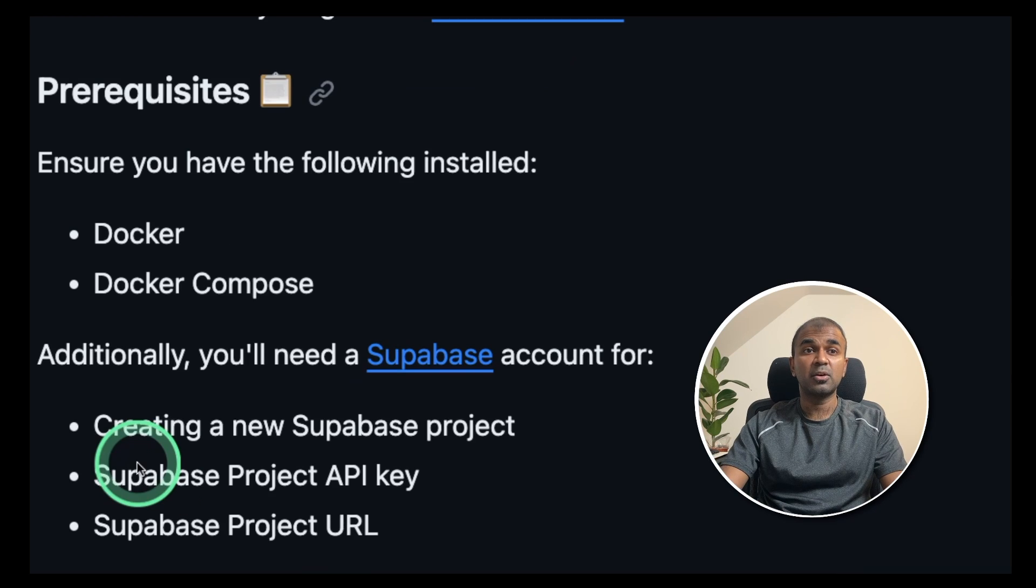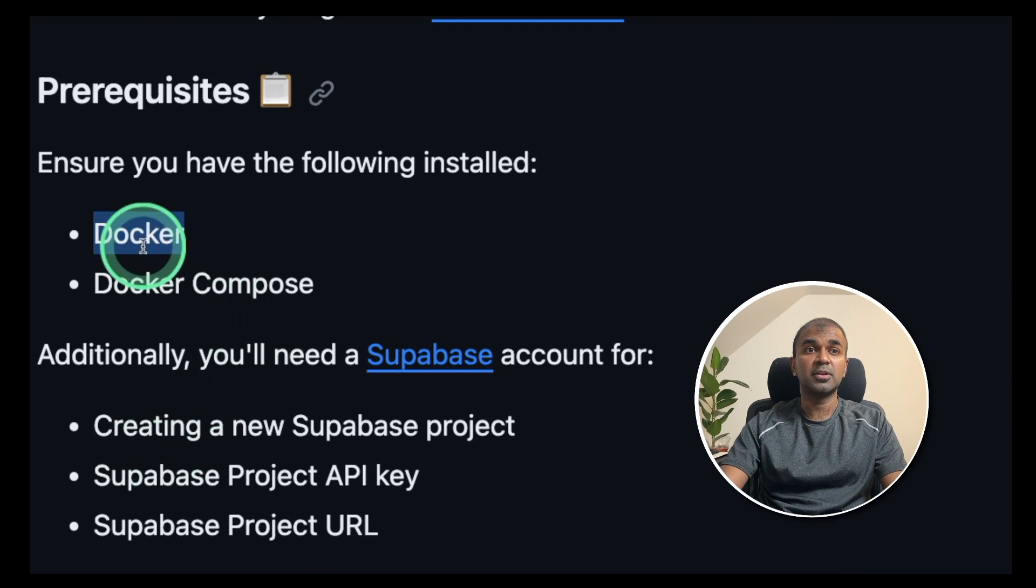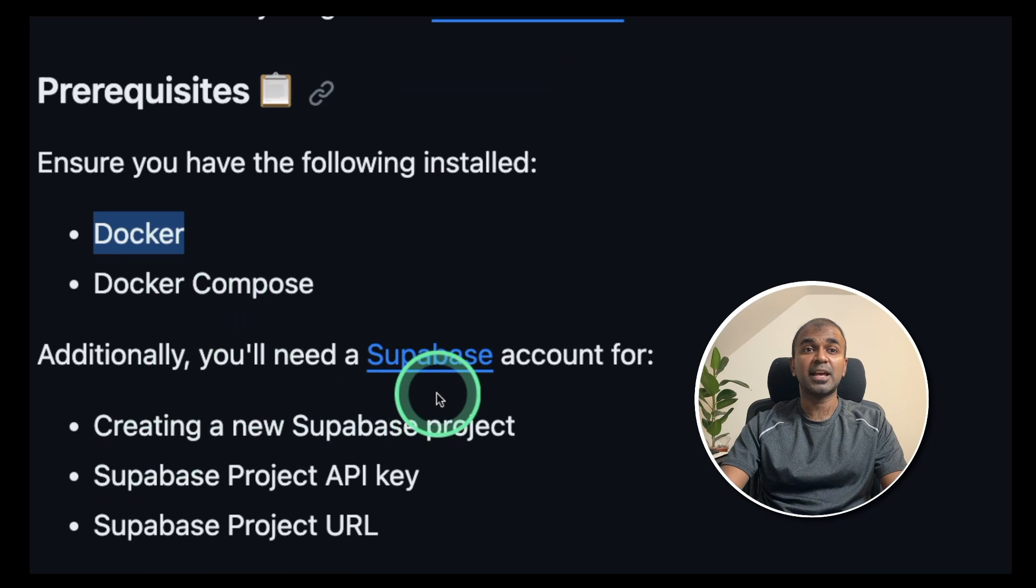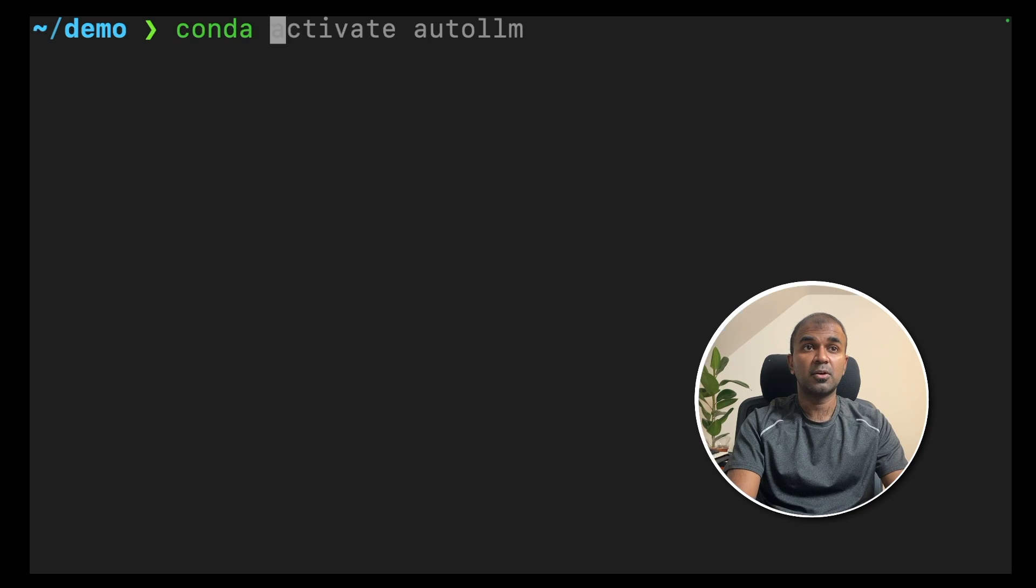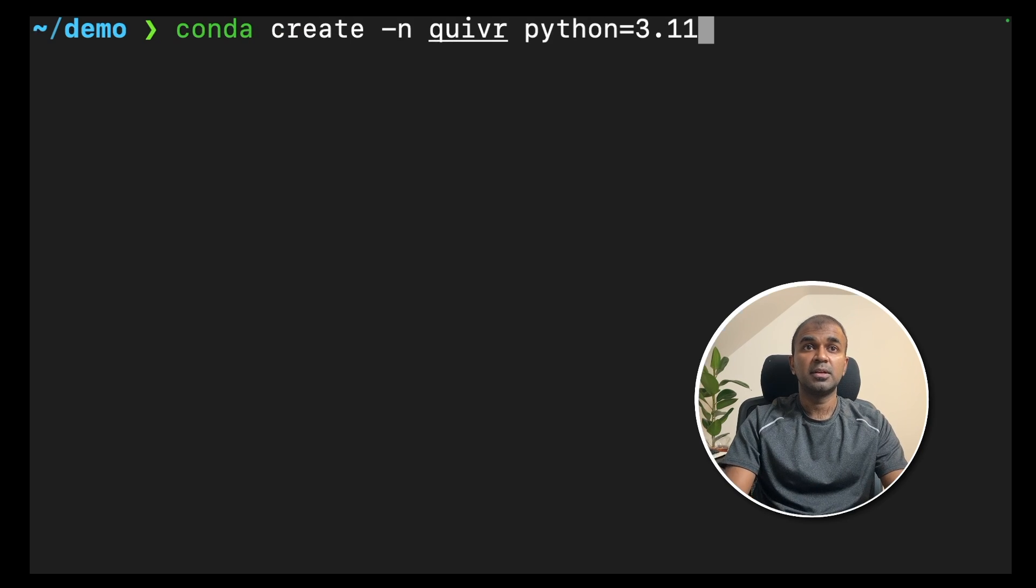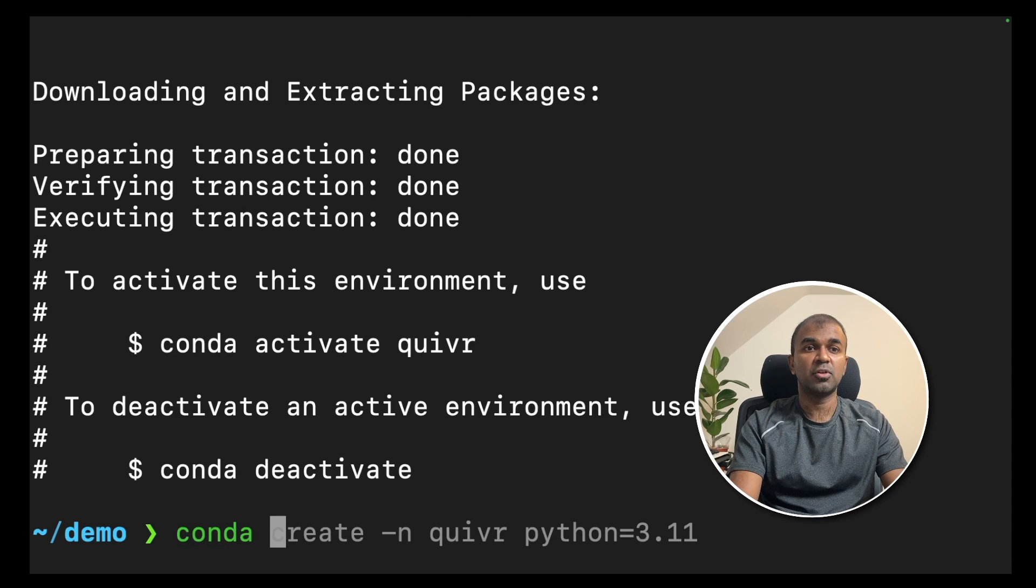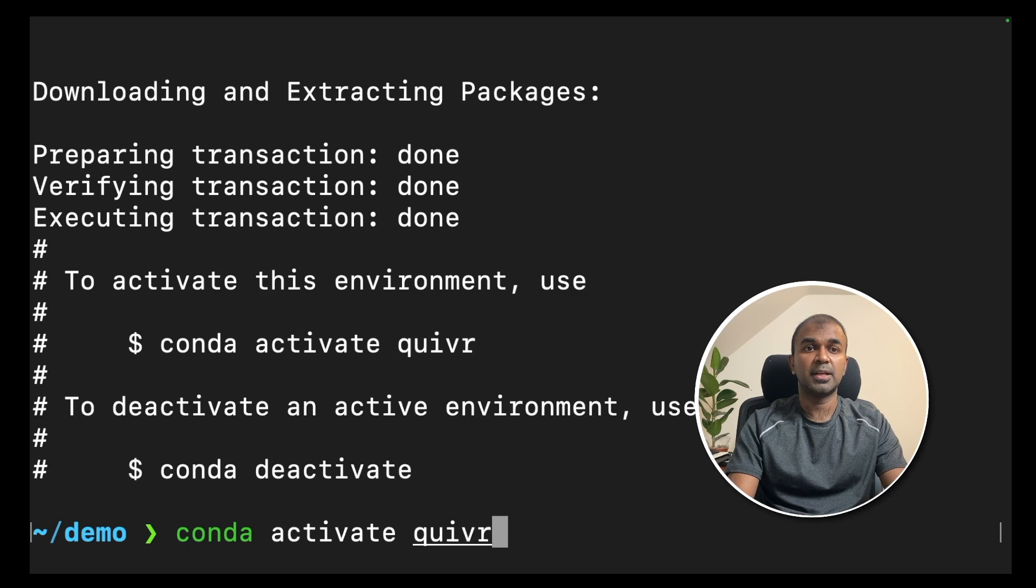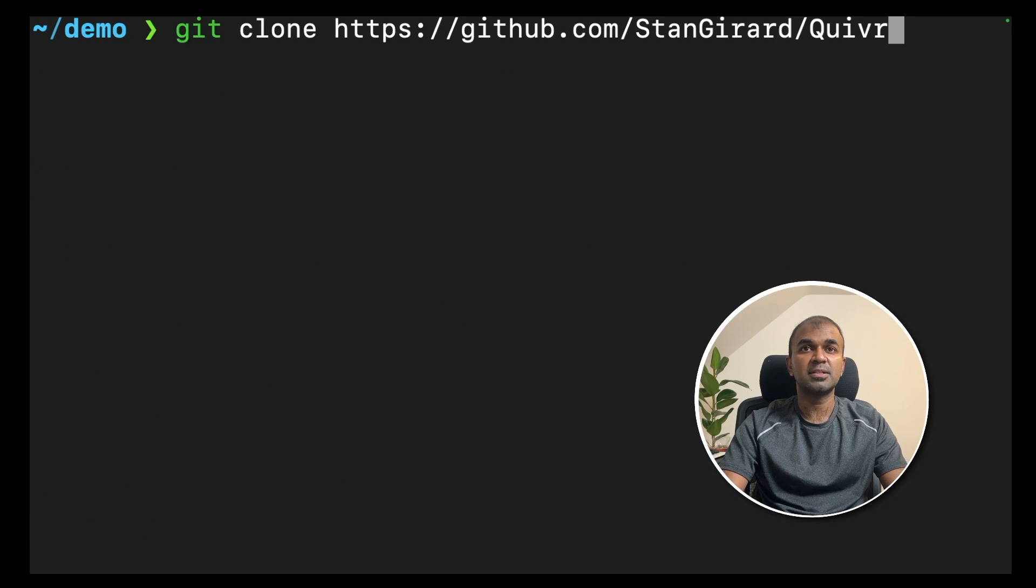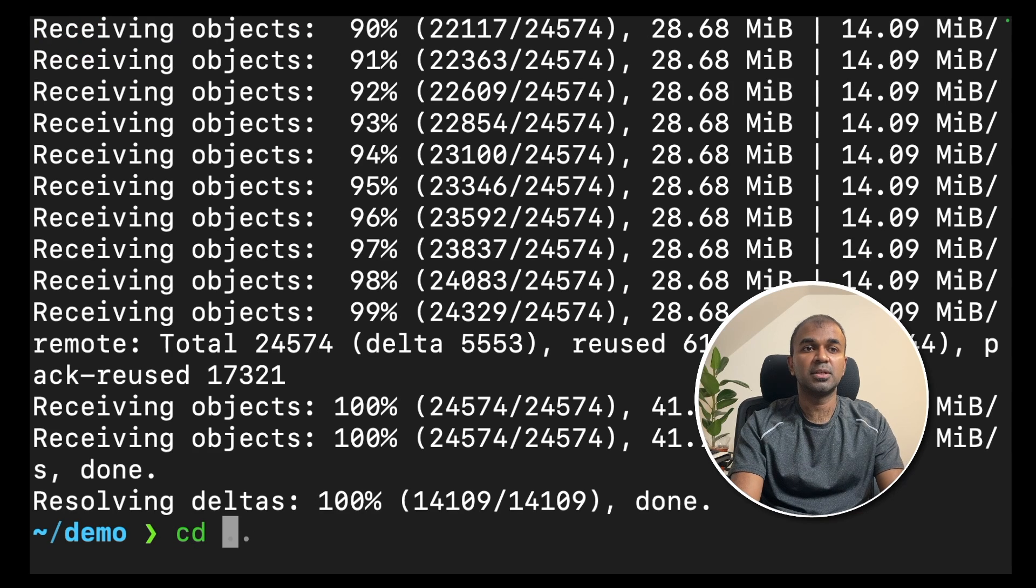As a prerequisite, you need Docker in your computer and also you need to create an account in Superbase. In your terminal, create your virtual environment: conda create -n quiver python=3.11 and click enter. Now activate the environment by conda activate quiver and click enter. Next, git clone and navigate to the folder.